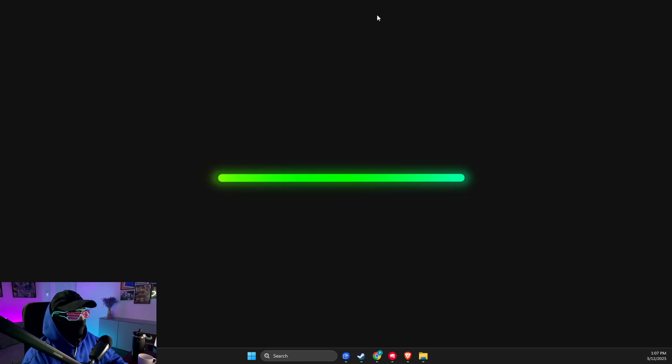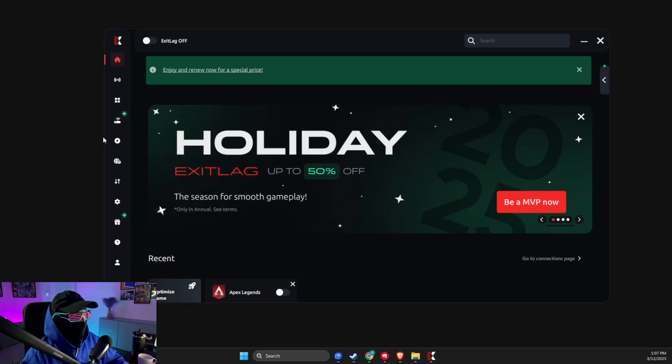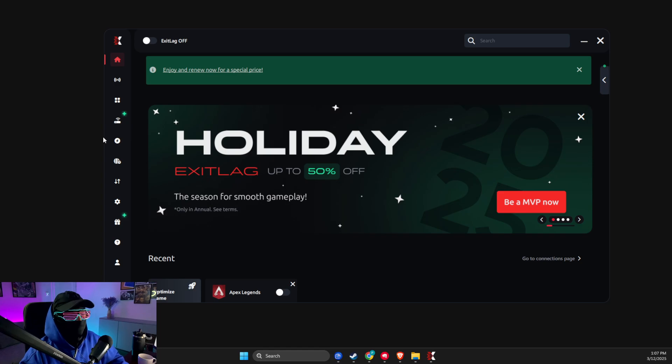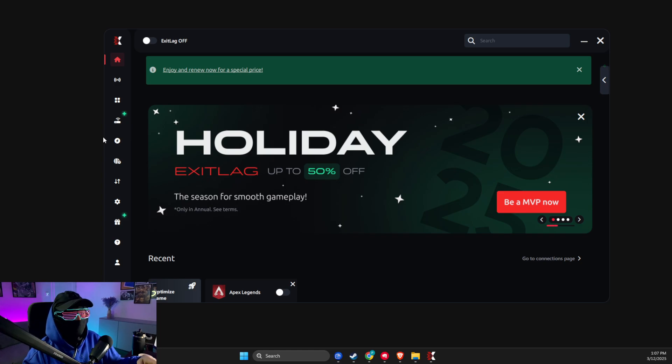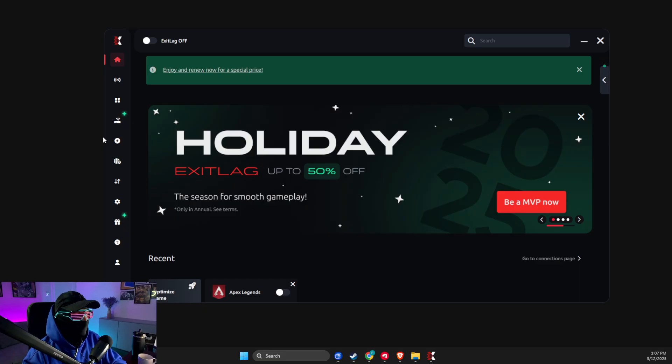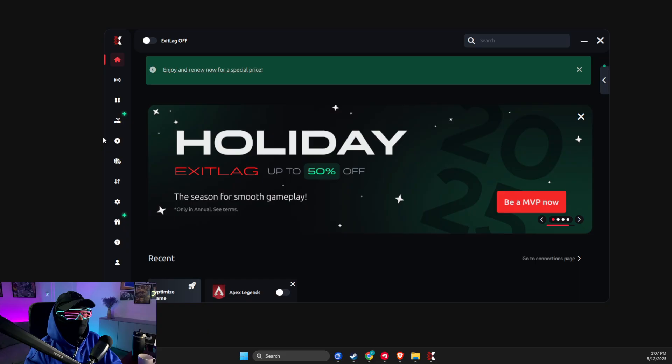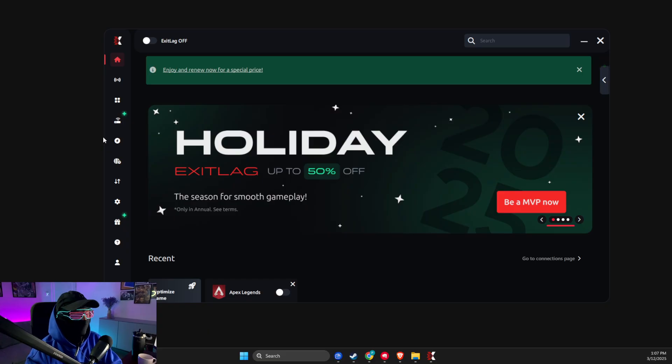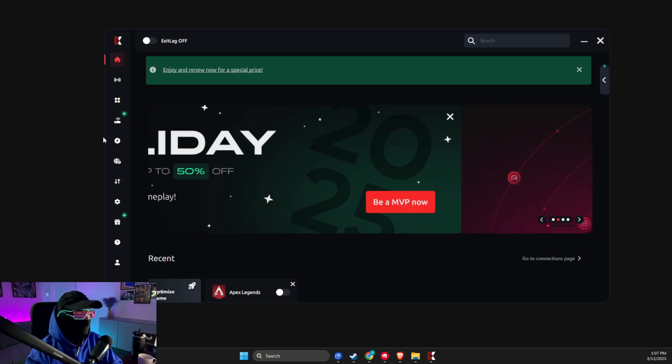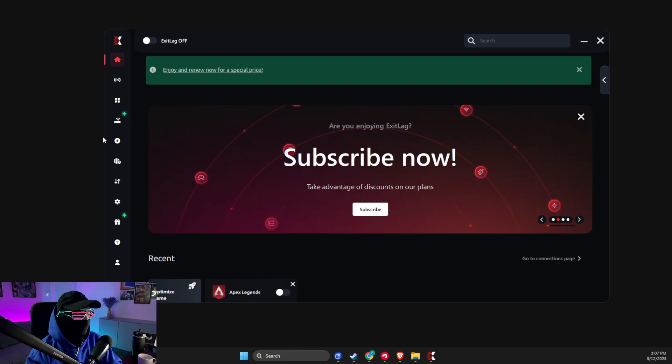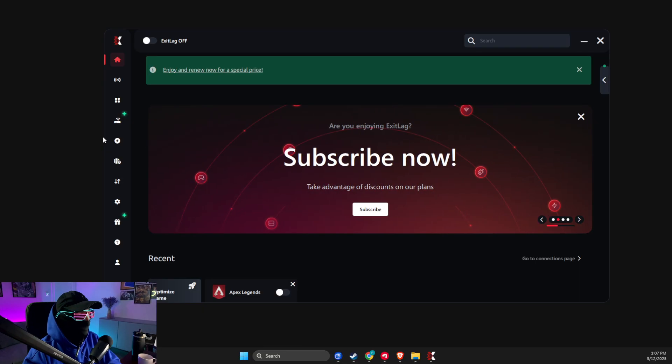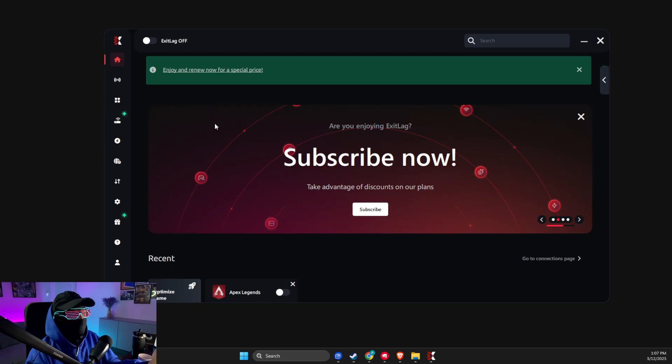If the problem persists, I highly advise you to use ExitLag. I will leave the link in the description below so you can register through me and I get a small commission for that. But don't worry, it has a free trial. You don't need to put any credit information. I used this when I did not have good internet. I used this every time when I played games, and what it does basically, it finds a better